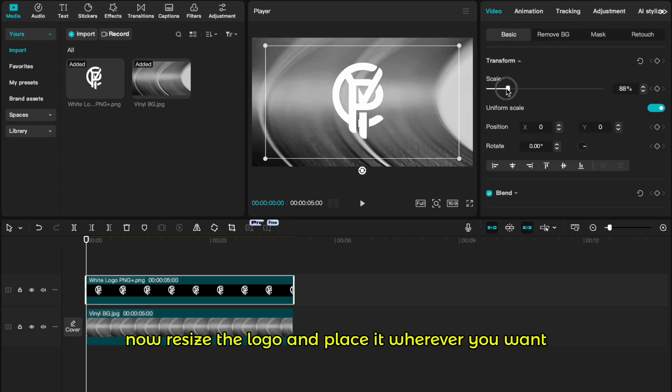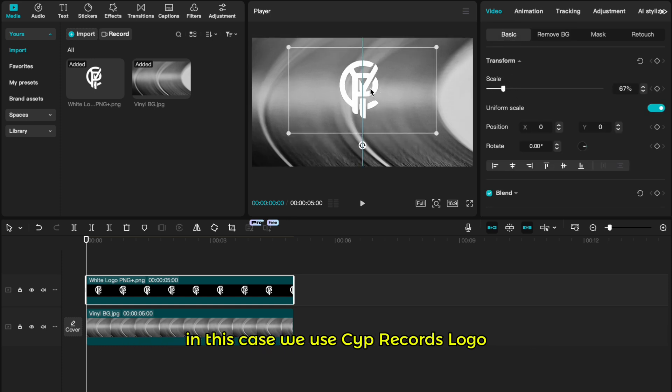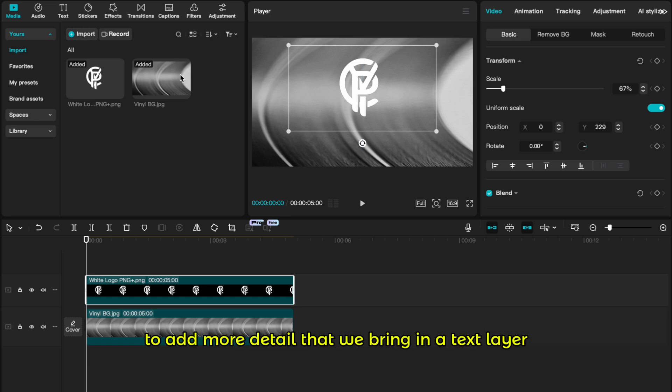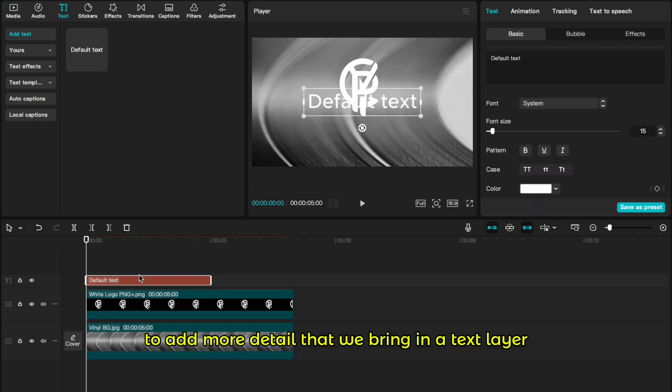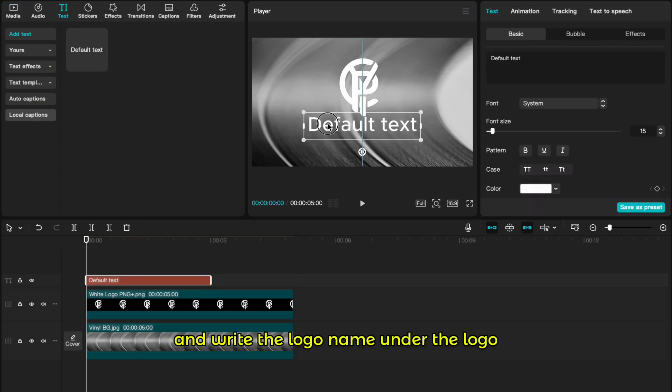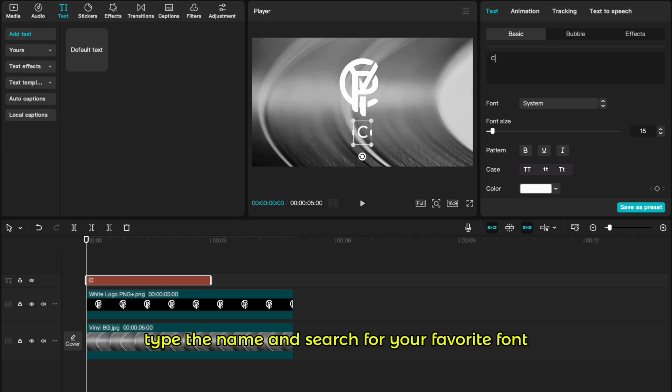Now resize the logo and place it wherever you want. In this case, we use Cyprecords logo. To add more detail, we bring in a text layer and write the logo name under the logo. Type the name and search for your favorite font.